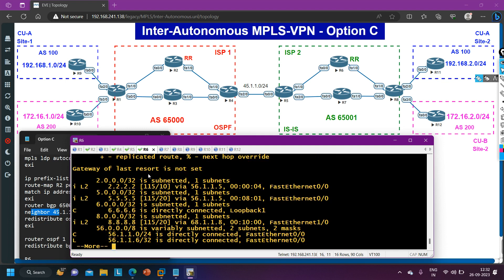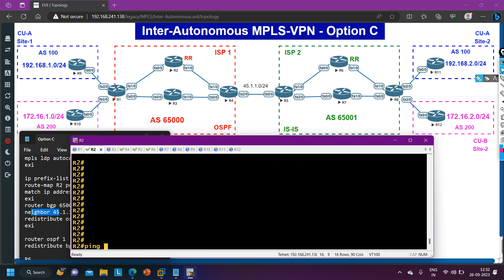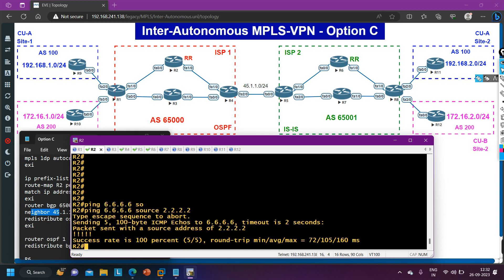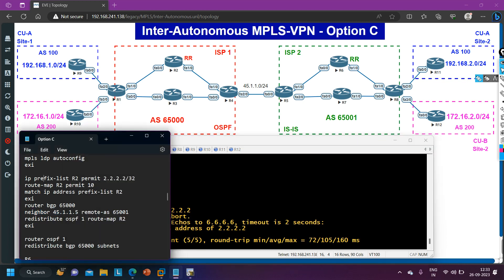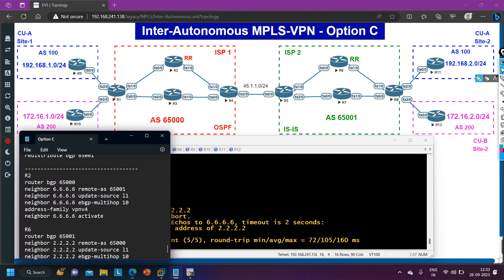On Router 4, run: router OSPF process 1, redistribute BGP AS 65000 subnets. Now checking Router 2 routing table — yes, it has received 6.6.6.6 as an external prefix. Similarly, on Router 5 run: router ISIS, redistribute BGP 65001. Checking Router 6 routing table — yes, Router 6 is now receiving 2.2.2.2. Checking connectivity: from Router 2, ping 6.6.6.6 source 2.2.2.2 — yes, there is reachability. Now we can configure VPN between Router 2 and Router 6.